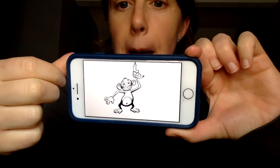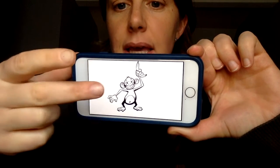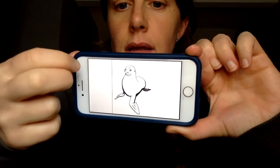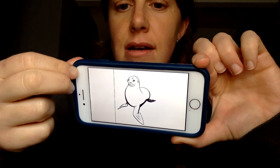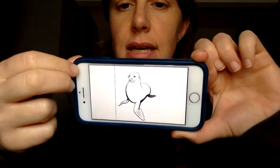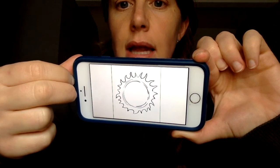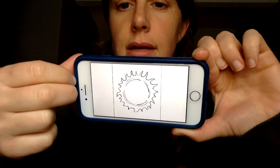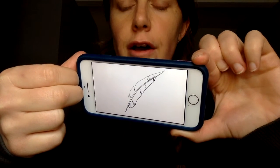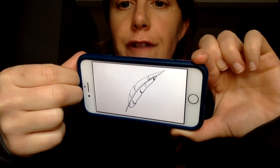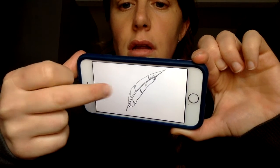This is a monkey. Monkey. Seal. Sun. Feather.